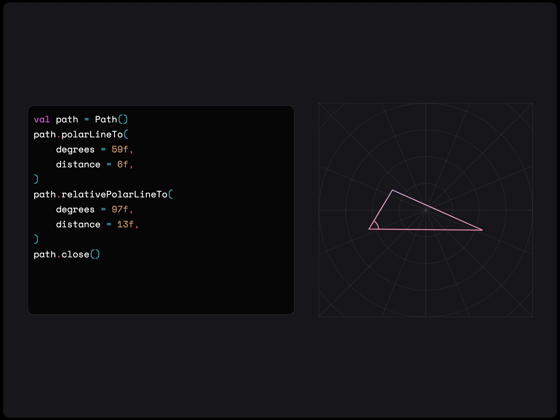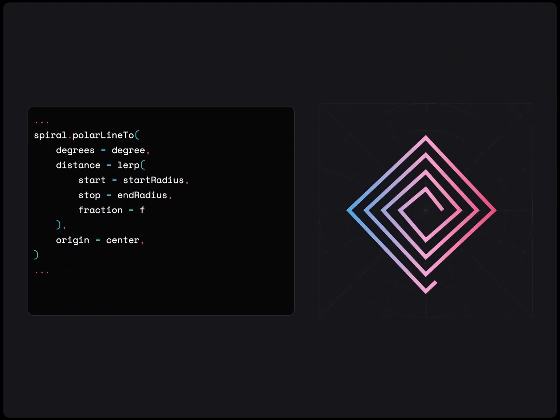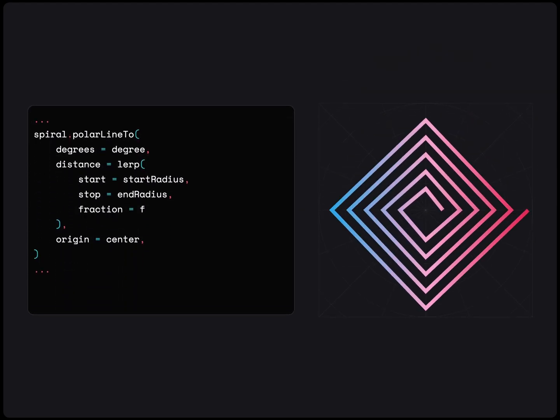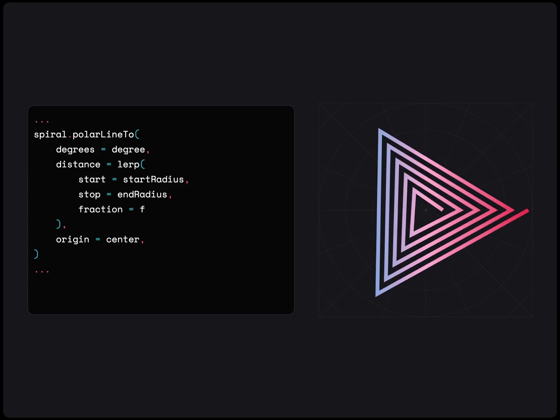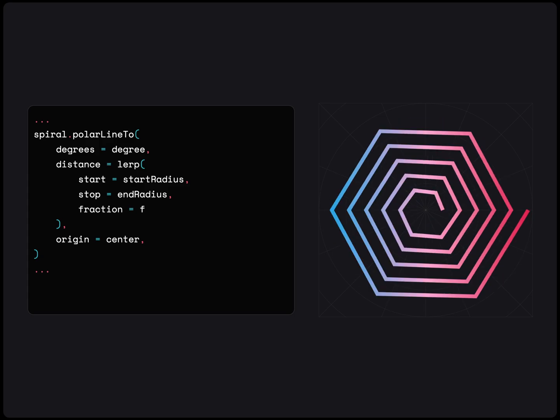Or, we can move away from closed shapes and create a spiral path by steadily increasing the length of each side of a shape and also increasing the number of sides. Then, we can draw a spiral path in any shape we want.